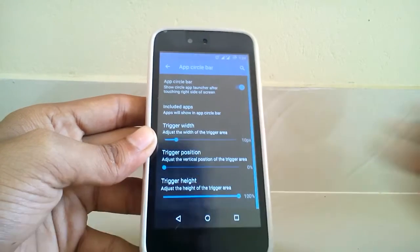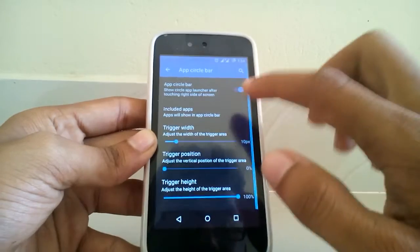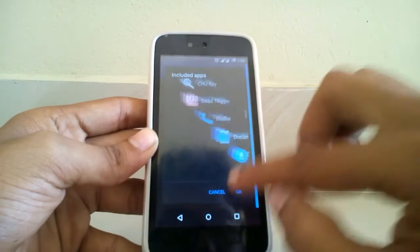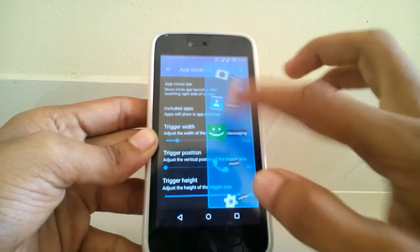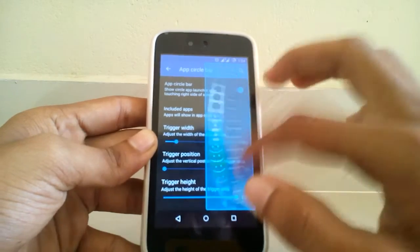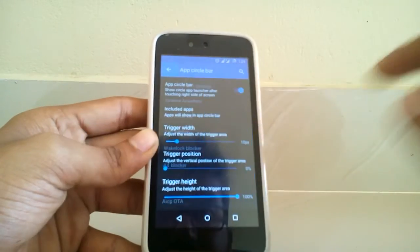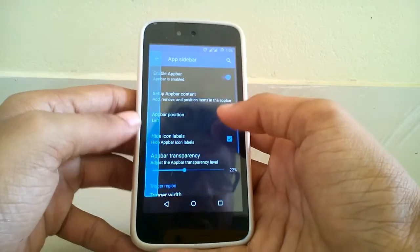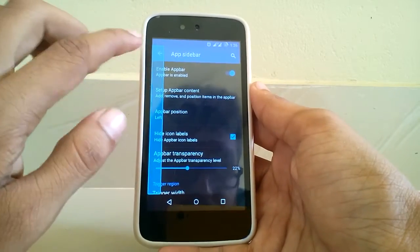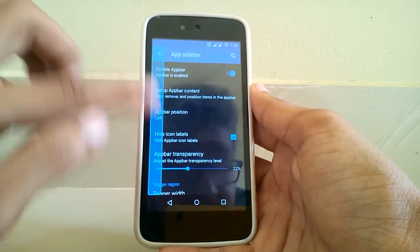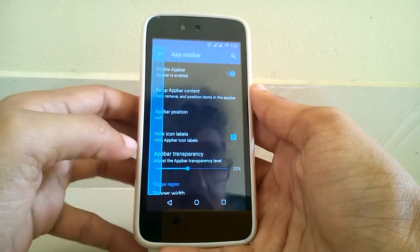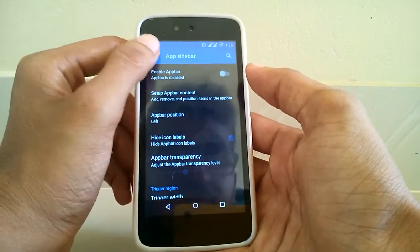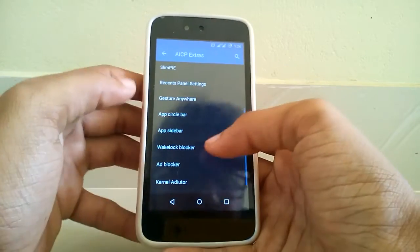You can also customize the trigger height as well as the app circle bar. You do have a sidebar feature in which you can have some app shortcuts. This sidebar will help you switch between apps easily and quickly, which is a really nice feature to have.